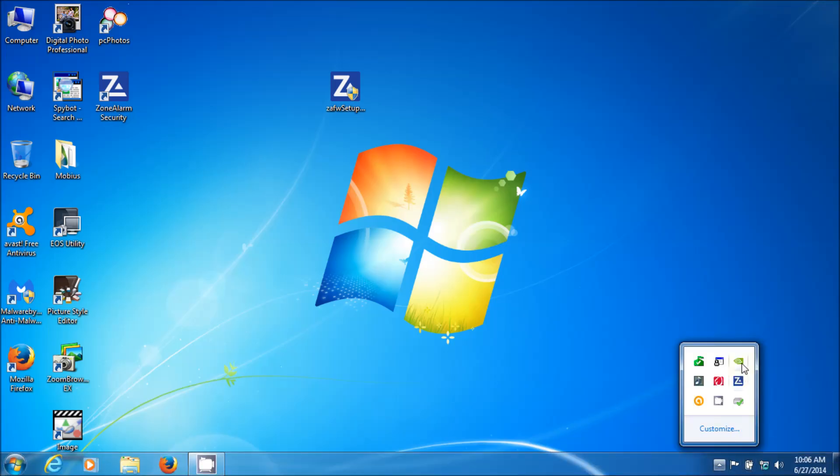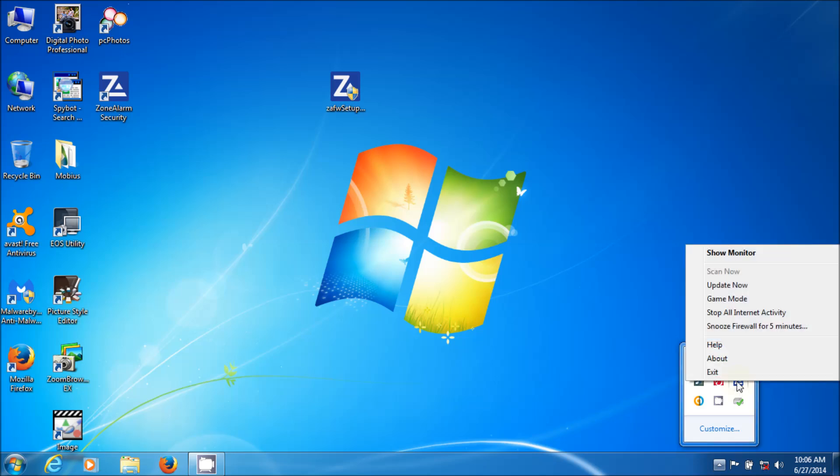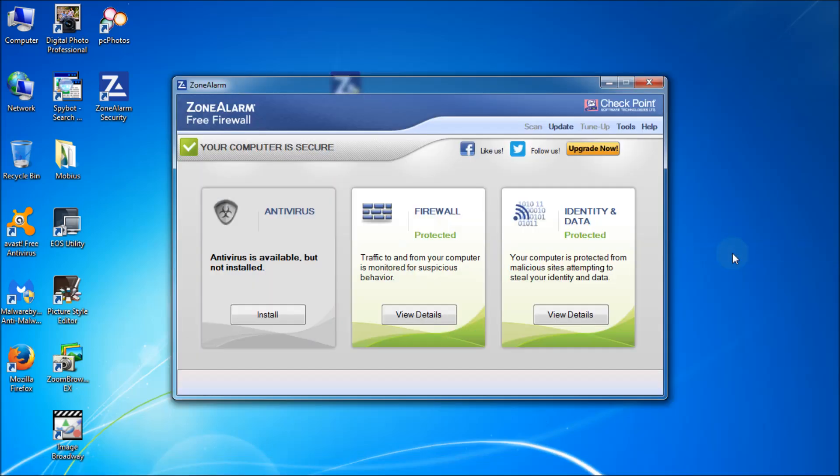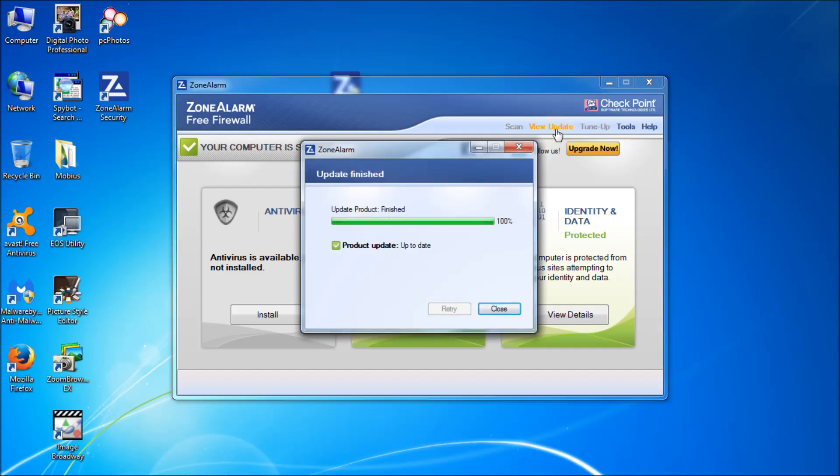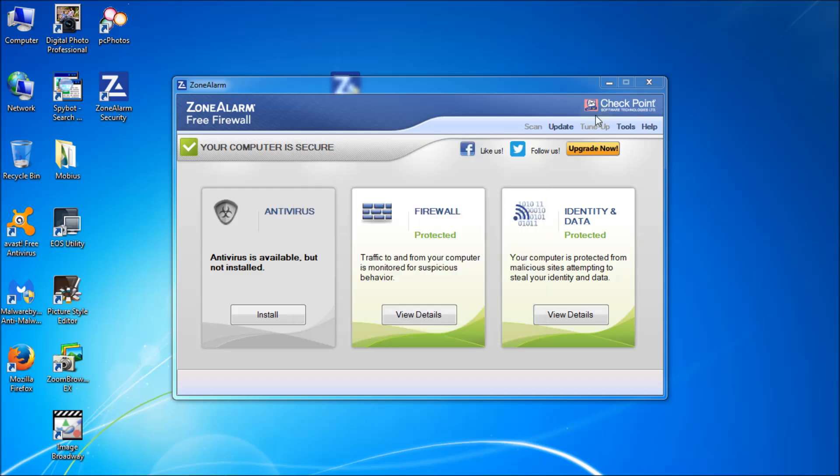There it is inside your hidden icons. If you right click it you get all the options. Show monitor. We'll go look at that. That's what you already saw. Here you have update. It says up to date. Of course I just downloaded and installed it. It should be up to date.